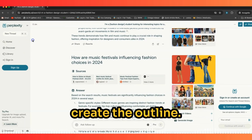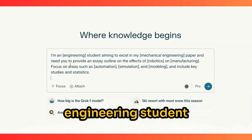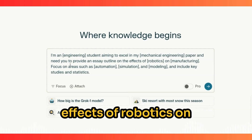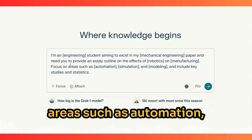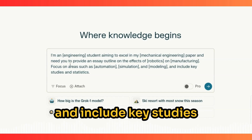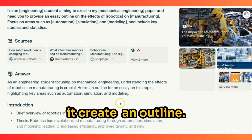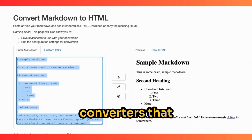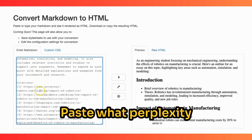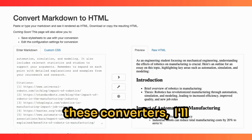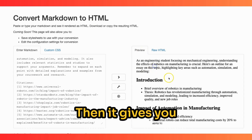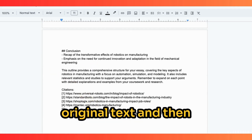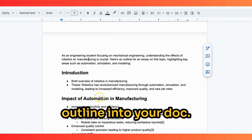Next, we'll have Perplexity create the outline. Going back to home, the example prompt is: 'I'm an engineering student aiming to excel in my mechanical engineering paper. I need an essay outline on the effects of robotics on manufacturing, focusing on automation, simulation, and modeling. Include key studies.' Perplexity gives you output in markup format. There are free markup converters you can use — paste Perplexity's output in, and it gives you nicely formatted text. Then bring this into your document alongside the original text.